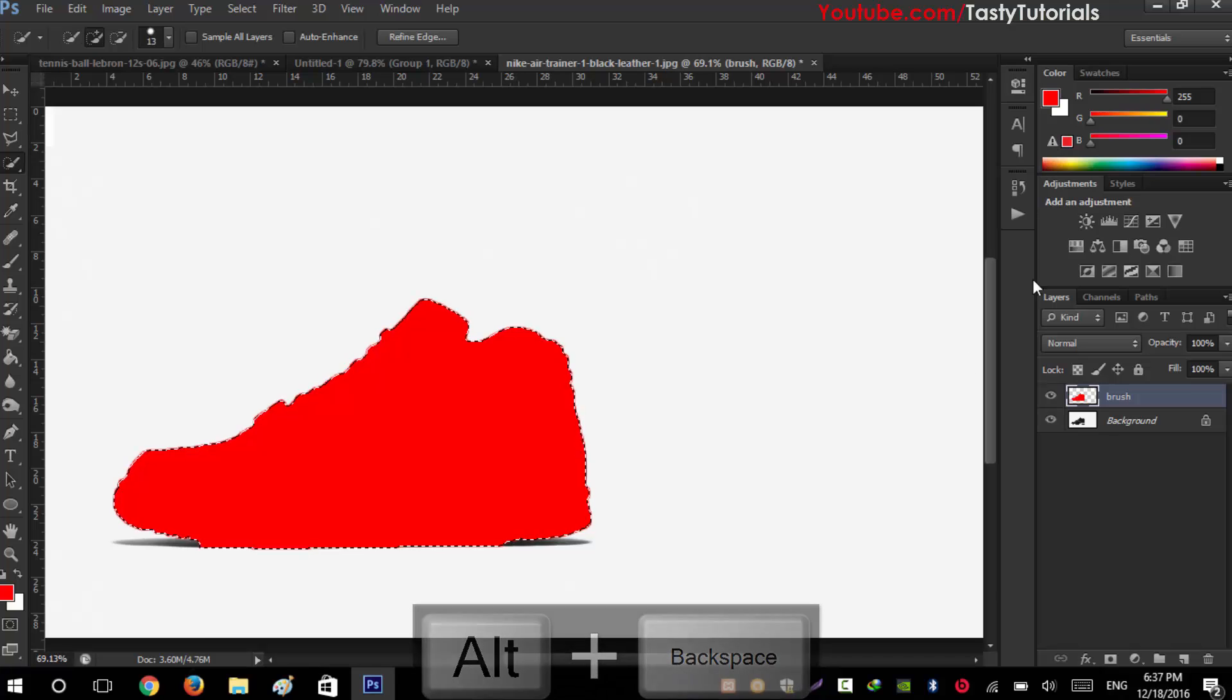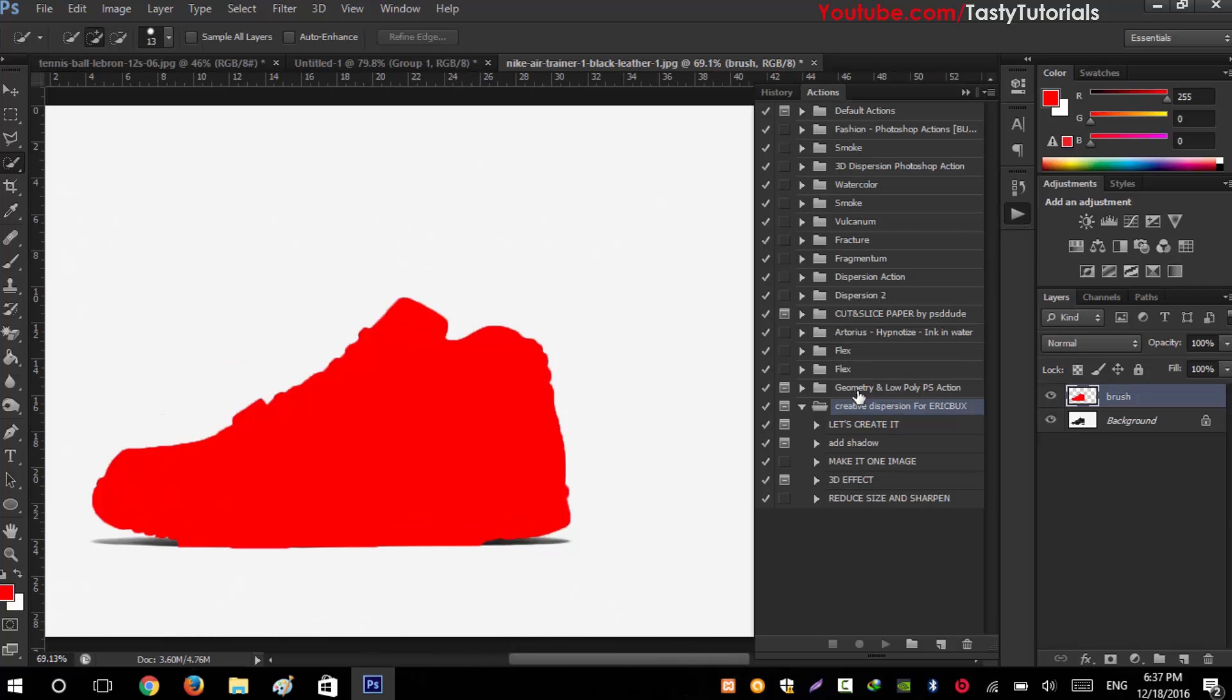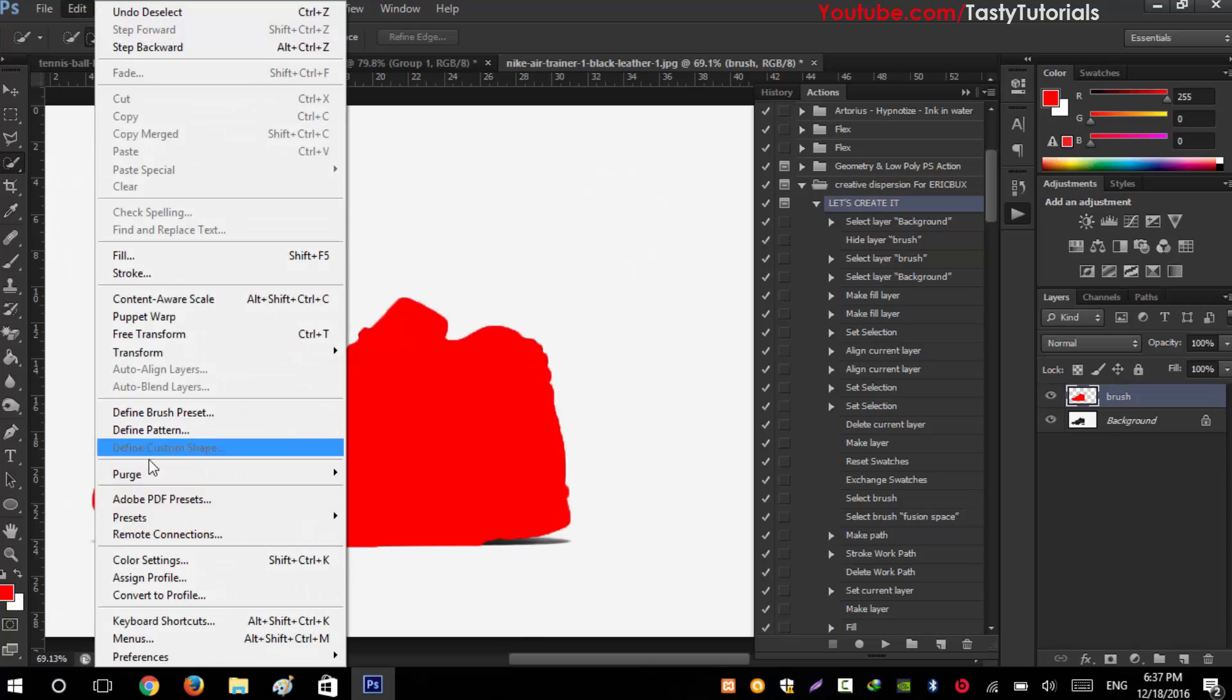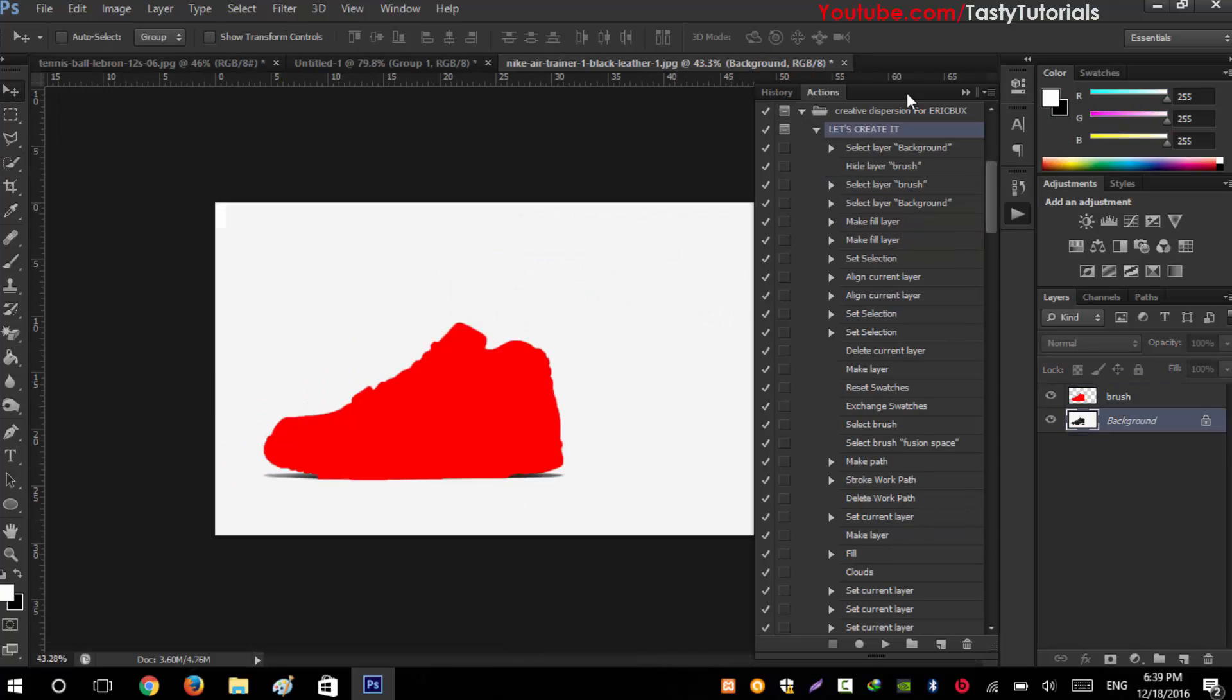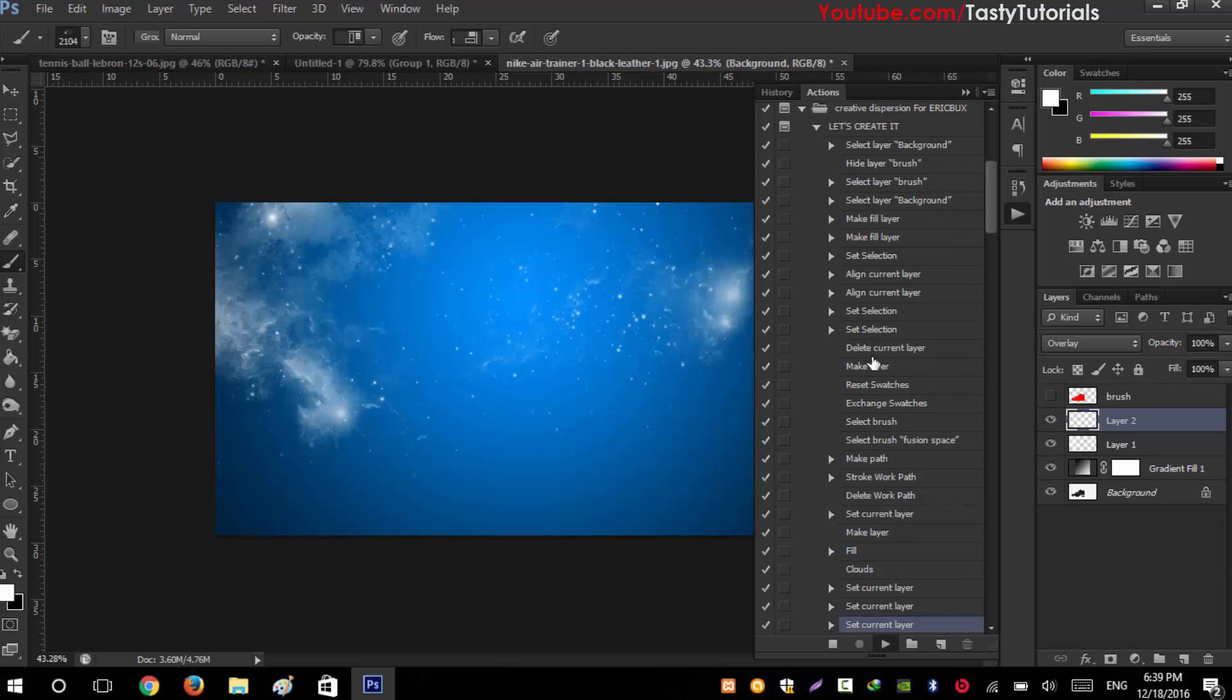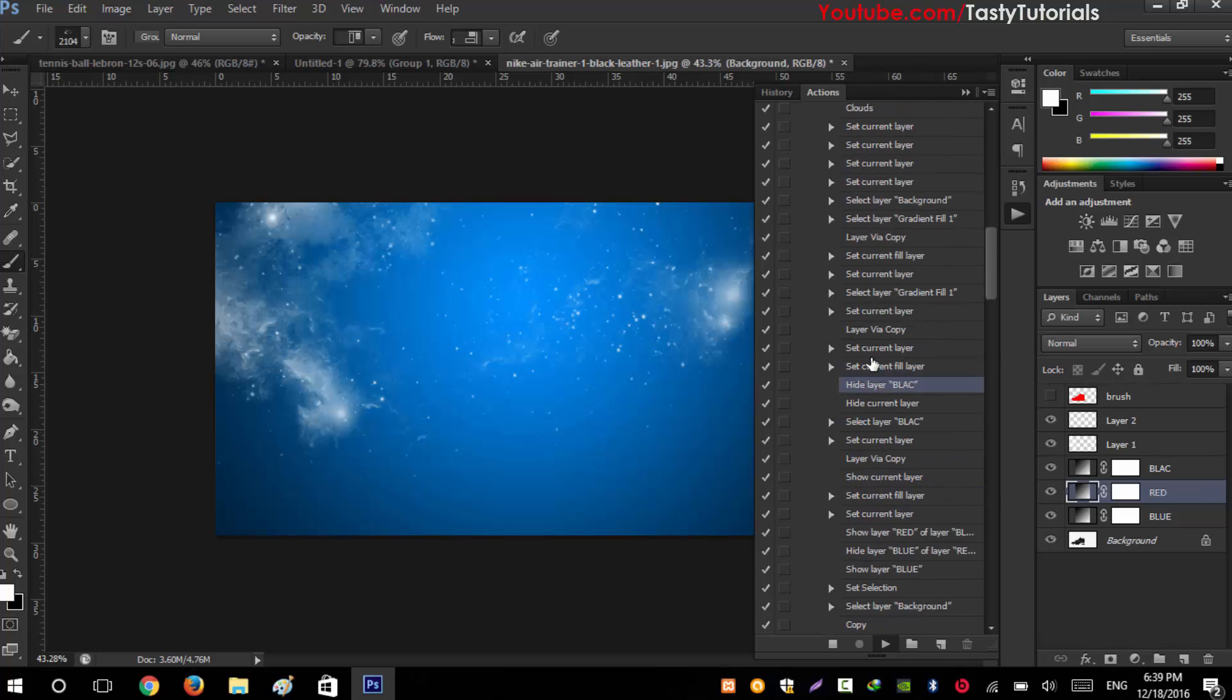Click and open these actions and click on 'Let's Create It'. Before starting actions, go to Edit, Purge, and All. It will erase all the history of your Photoshop so the action file will work properly. Then click on Play and wait for the process to complete. It will not take too much time, just a short time to complete.